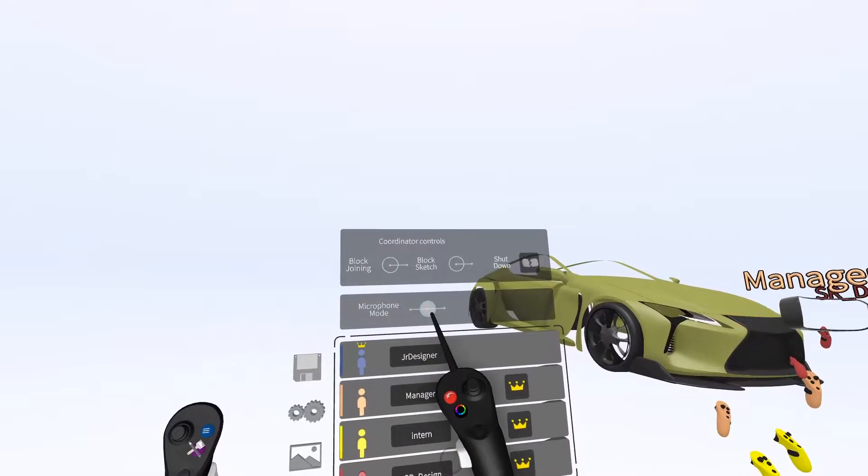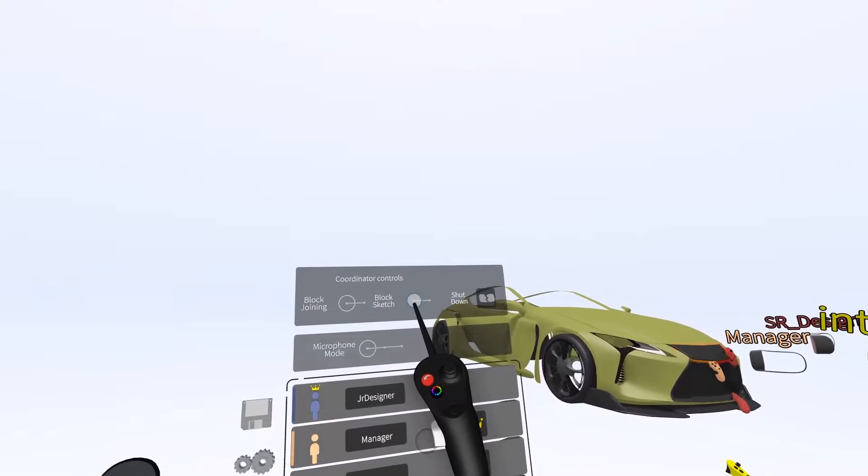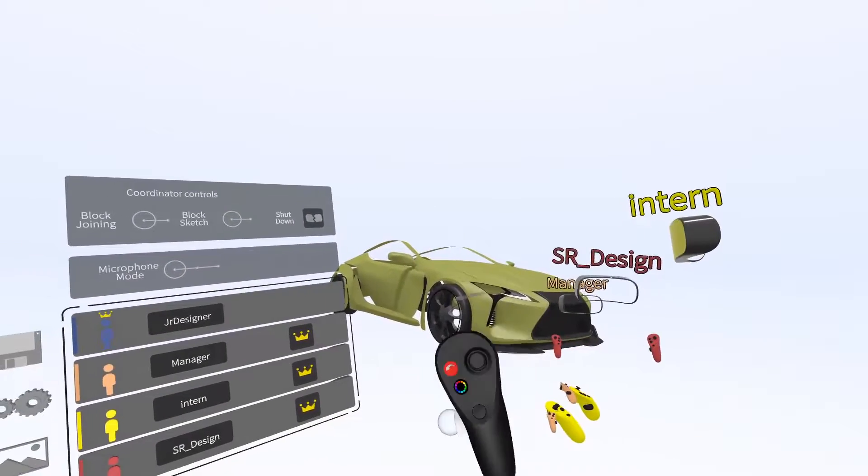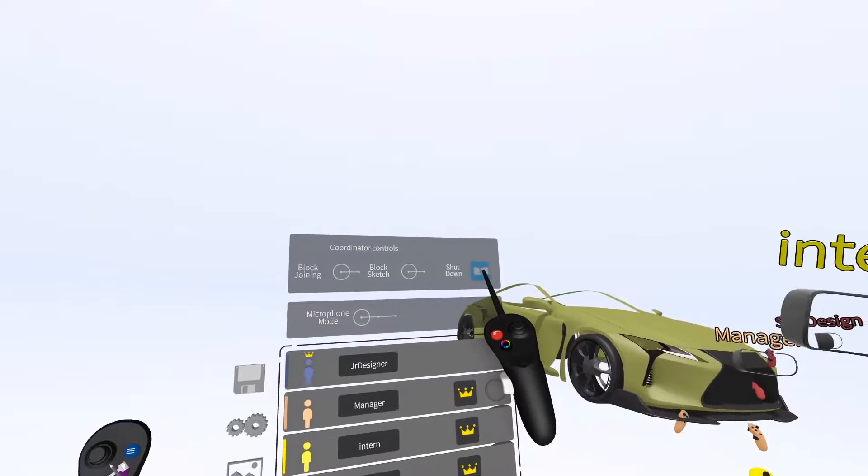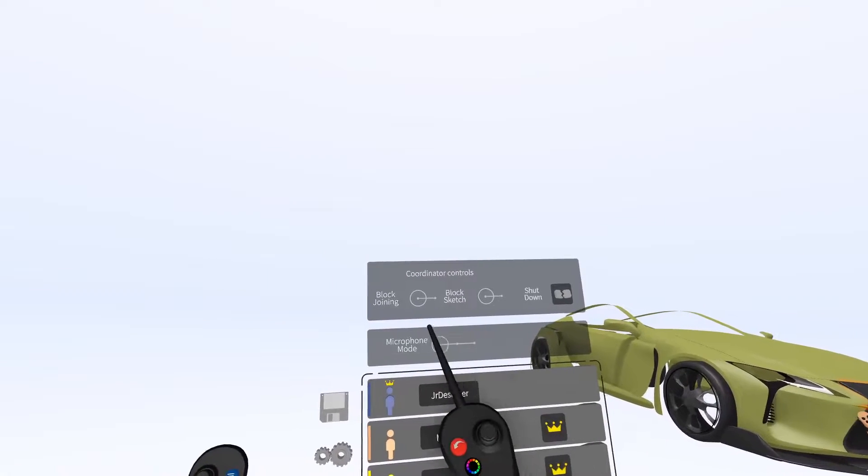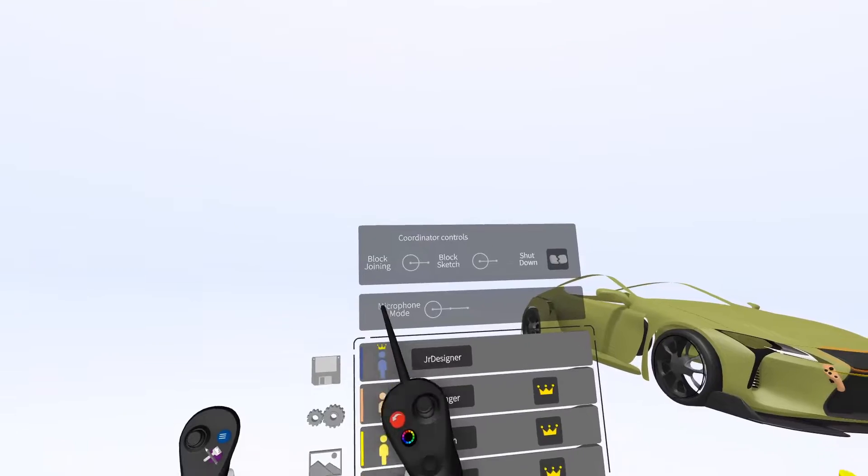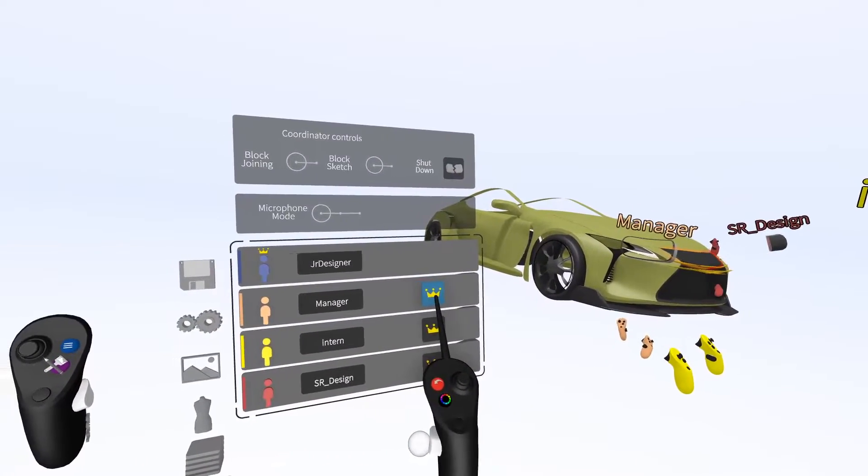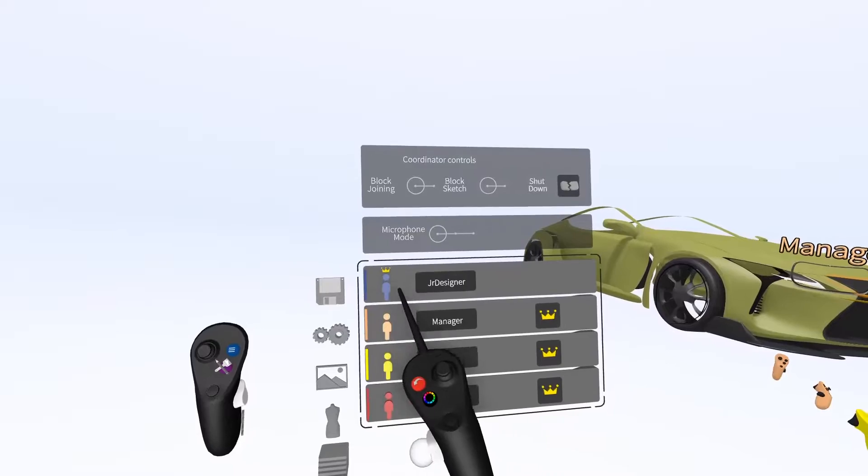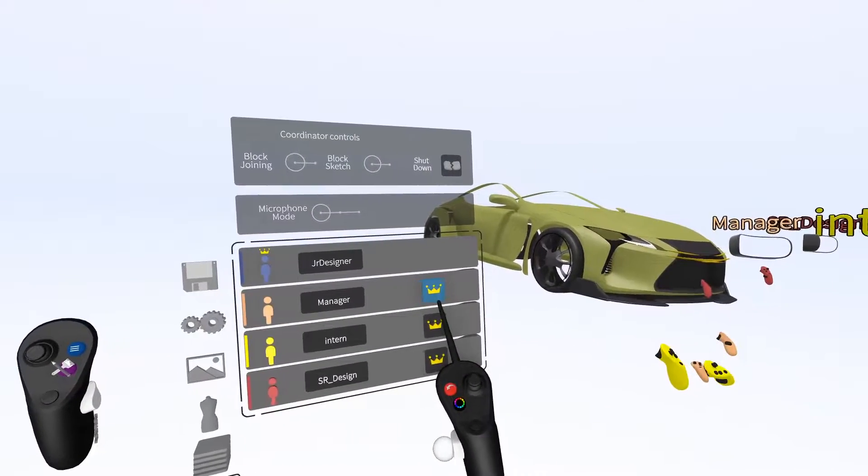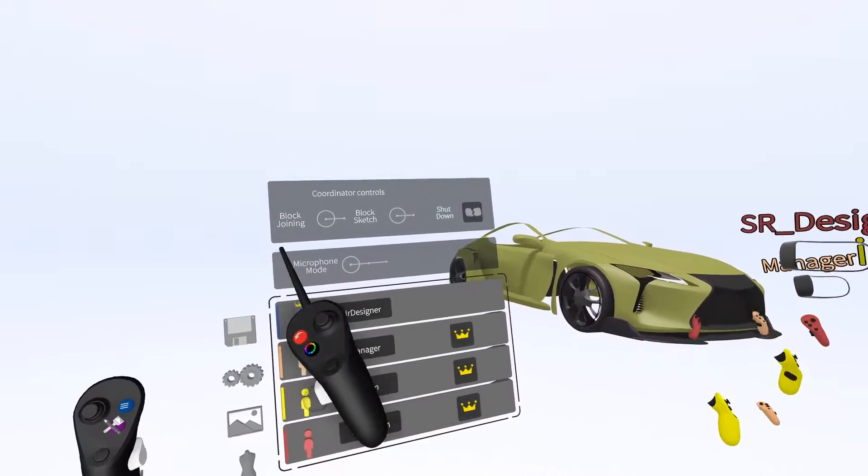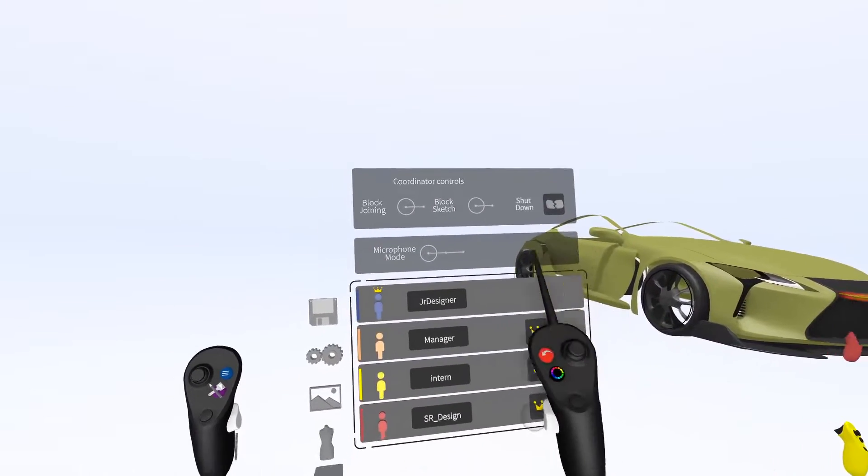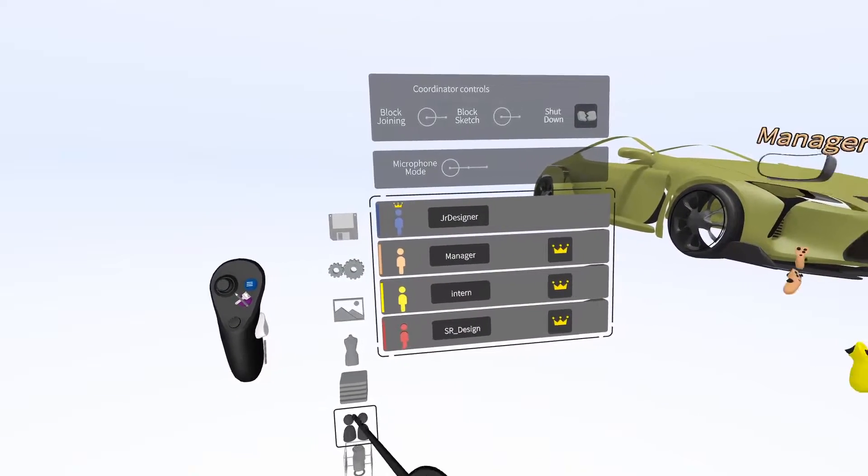You can also toggle your microphone mode. You can block the sketch and prevent people from editing anything inside of it. You can shut the sketch down, which will kick everyone out. And you can block new people from joining. Currently, I'm the king of the session, but I can make anyone king by tapping on the king icon right here. This will allow them to control the session. For example, the king or queen controls environment and lighting.